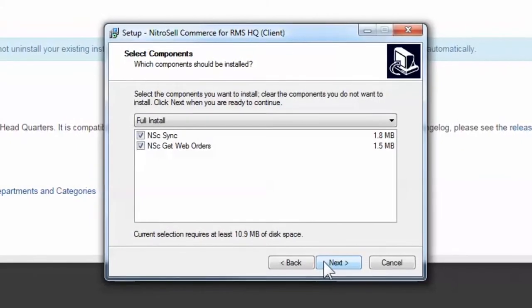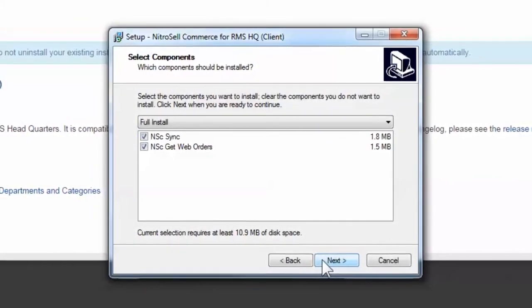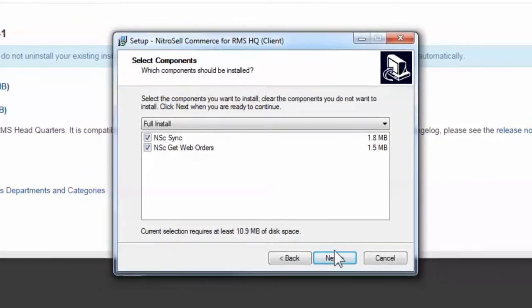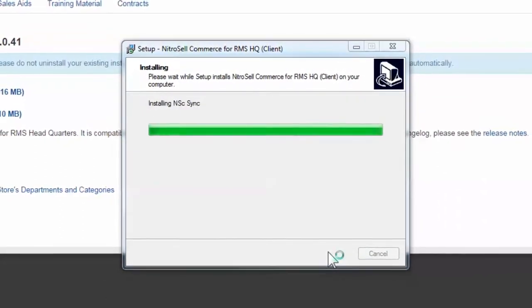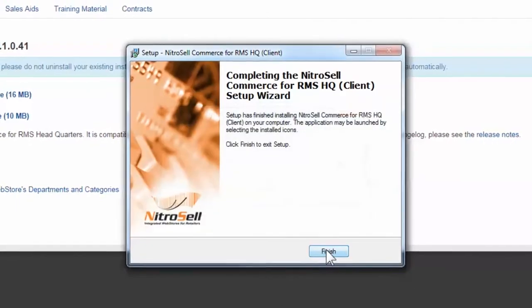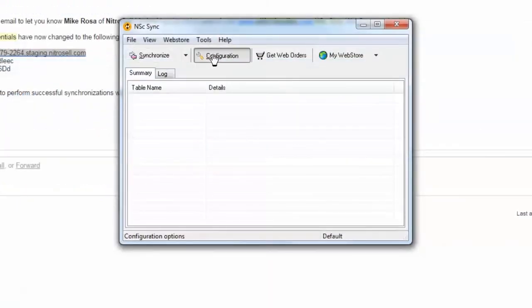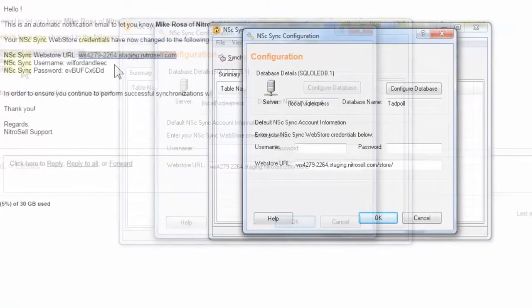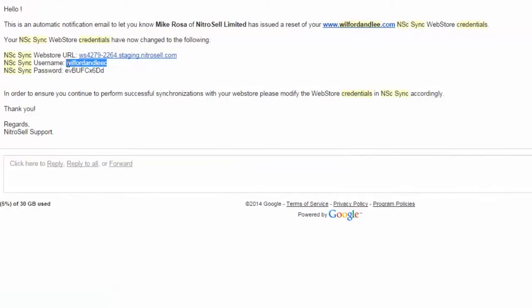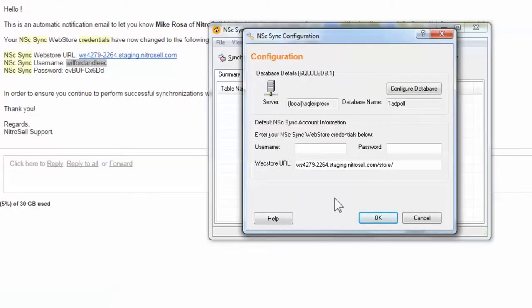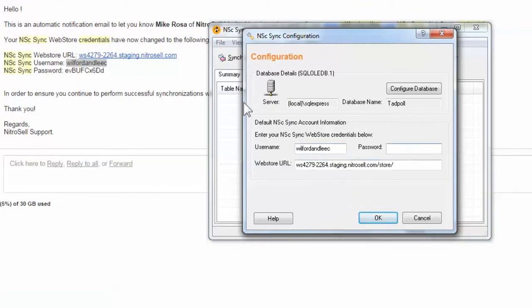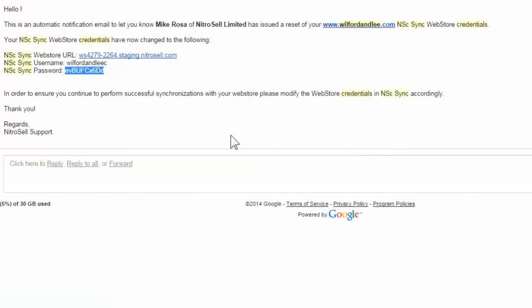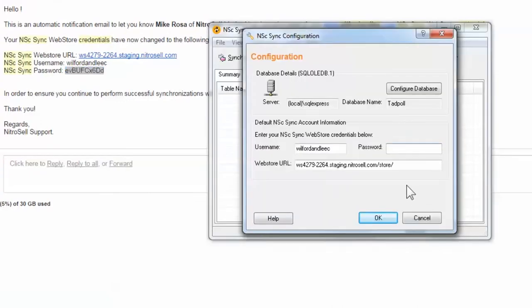Next, select to install both NSC Sync and NSC GetWeb Orders. Proceed by selecting Next, and finally Finish. Open NSC Sync. To complete your Sync configuration, you'll need to enter the same NitroCell Sync Web Store credentials entered earlier. In the Configuration dialog box, you'll see the store database credentials you entered earlier. Now enter the NSC Sync Web Store username, password, and Web Store URL, and select OK.